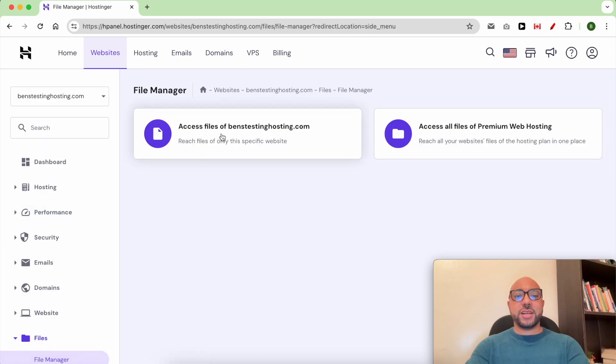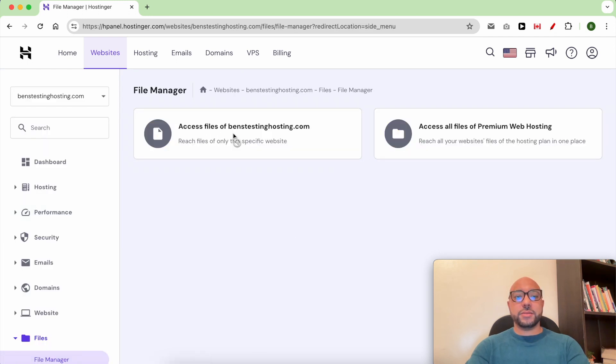Click on Access Files of your website. And this is how to open File Manager in Hostinger.